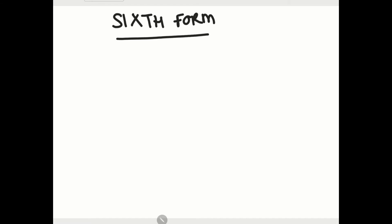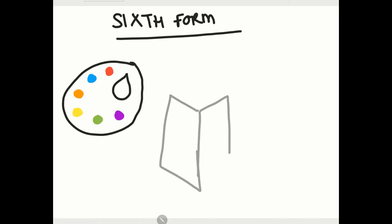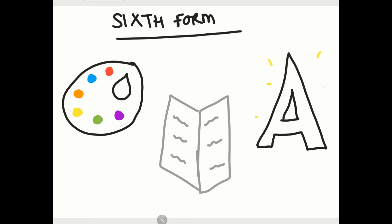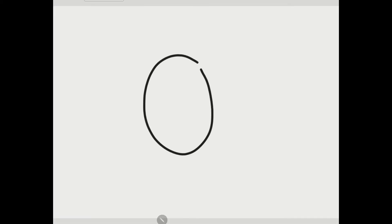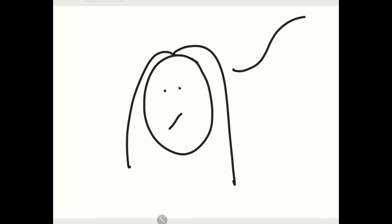Let's begin with sixth form. I chose to stay at my school for sixth form and I did three A levels. I did art, English literature and French. I really enjoyed those subjects however I did really struggle figuring out what I wanted to do and if uni was the best decision for me or even what course I should do.